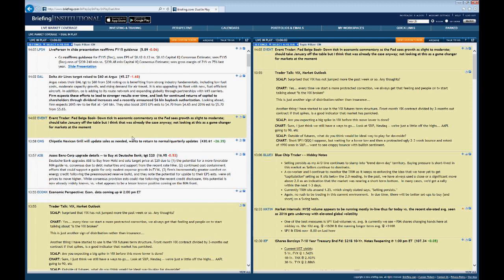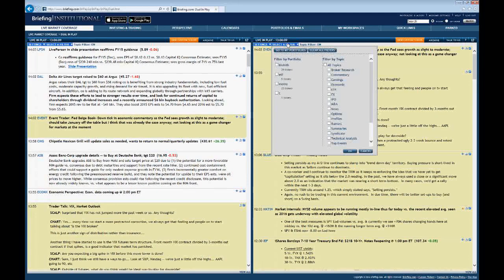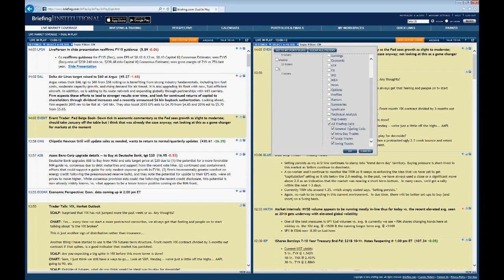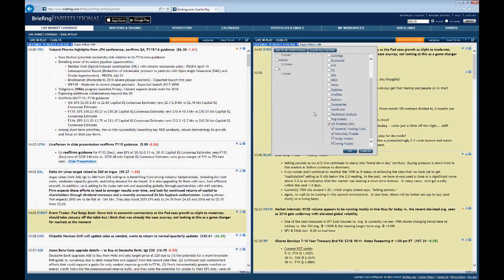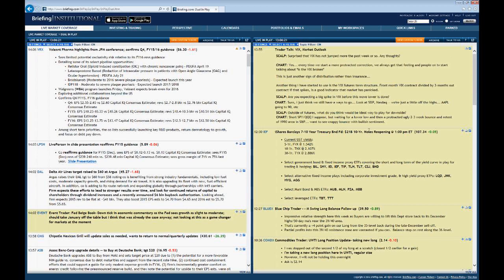We can also filter trading calls the same way. As I slide over to the premium side, if I go to the filter, the default page is set for all trading calls. Say somebody's just interested in swing trades — if I check all trading calls and then check swing trades and click OK, then I'll just get the swing trading calls. So maybe for somebody who's not as active in the market and is interested in longer-term trades, just swing trades. That's a little bit on moving around the dual in-play page.